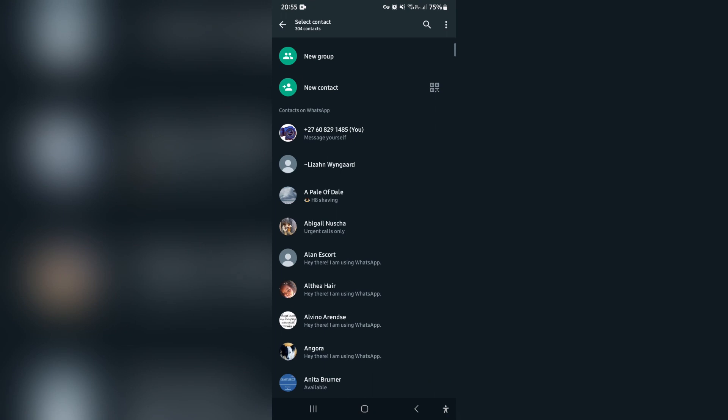Now, this is where you'll be able to access it. So underneath new contact, it'll say chat with Meta AI. You'll have to tap on that option, and then you will create a new chat with Meta AI.